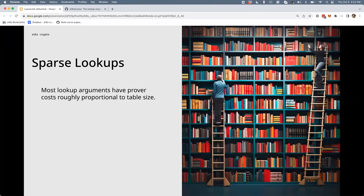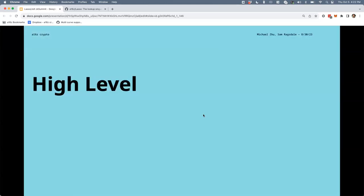Imagine we have a 2-to-the-128 size table — we aren't going to use many of those rows, even across all programs in the world. Most lookup arguments make you pay costs roughly proportional to the table size itself. You can analogize this to building a very large library, putting in all the shelves, filling it with books, climbing a ladder to collect two books, and then burning the library to the ground. It's pretty wasteful — so you wonder if there might be a better way.